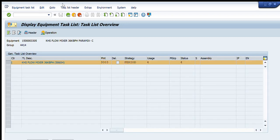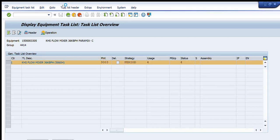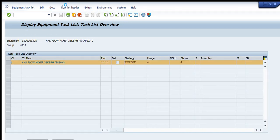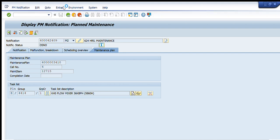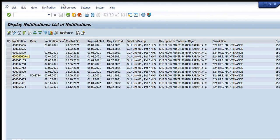By entering just two or three parameters, I am able to get all the required details of my maintenance notifications, maintenance orders, activities, etc. Thank you so much for watching this video. If you have any questions, please put them in the description. Please like, share, and subscribe to our channel. Thank you, bye bye.